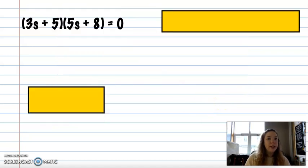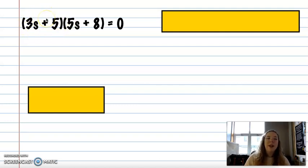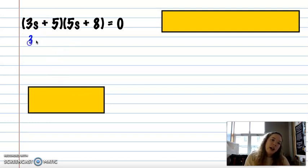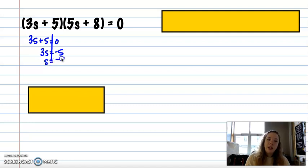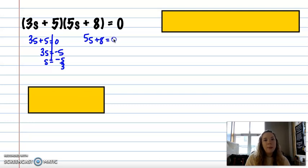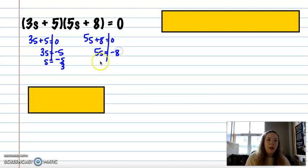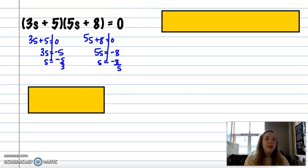Other times it's not so obvious, and you can't just guess and check. In that case, set it equal to zero and solve. So if I subtract 5, I have 3s = negative 5, and dividing by 3 gives negative five thirds. For the other factor, subtract 8 and divide by 5 to get negative eight fifths. So my two solutions are negative five thirds and negative eight fifths.